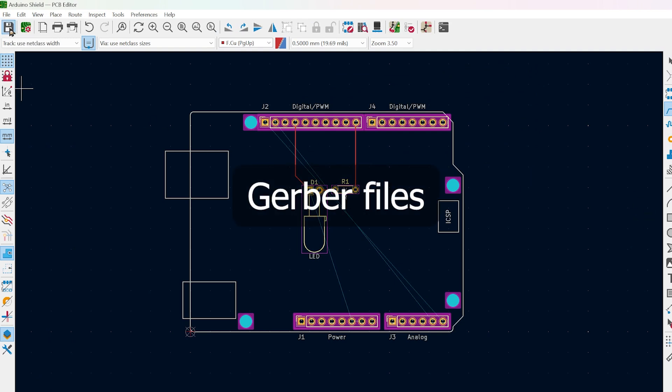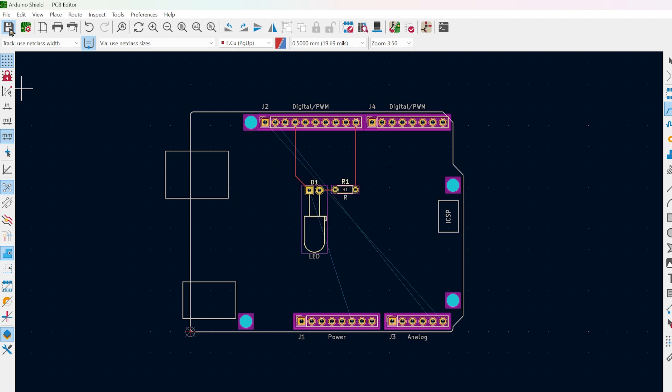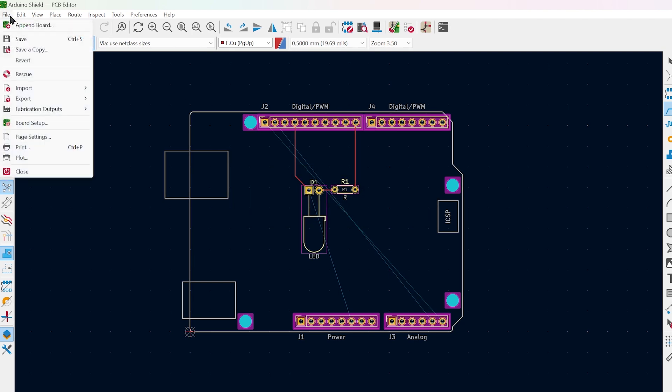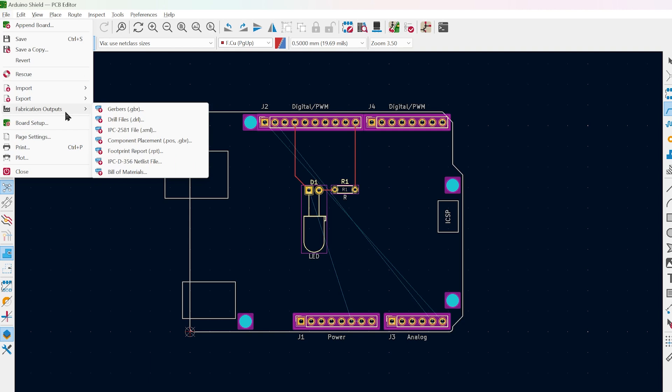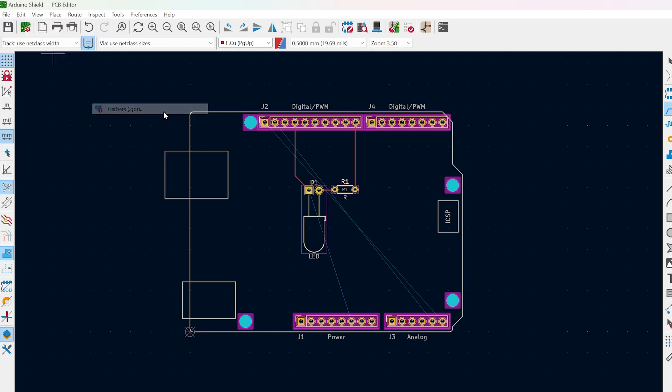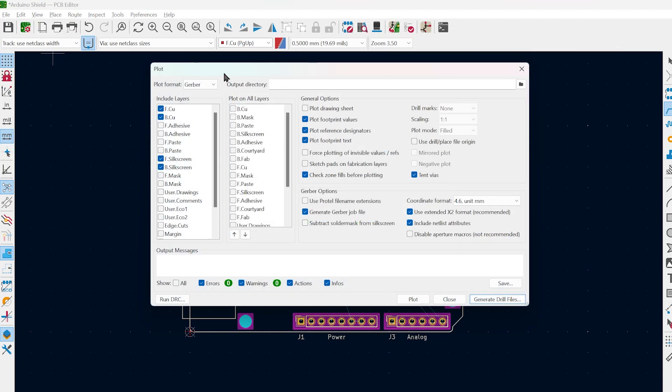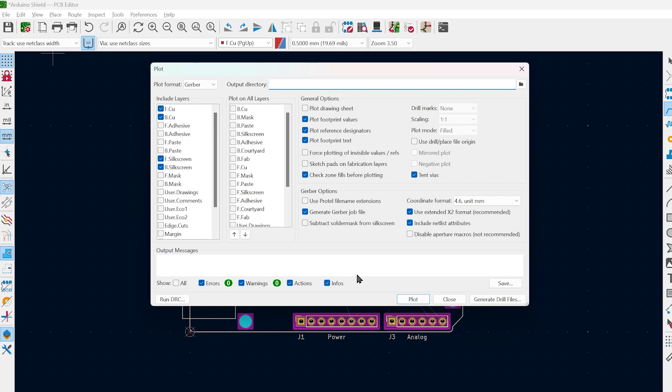Usually most manufacturers use Gerber files. You can export these files in KiCad. Go to File, Fabrication Outputs and Gerber. Next, select your output folder and click Plot. Your Gerber files should be generated.